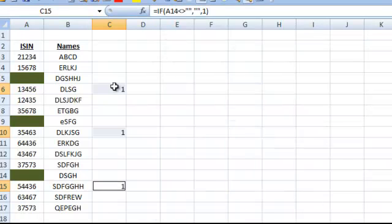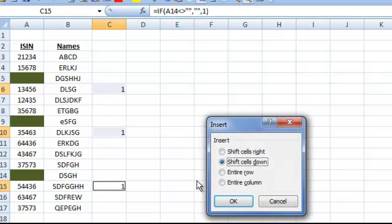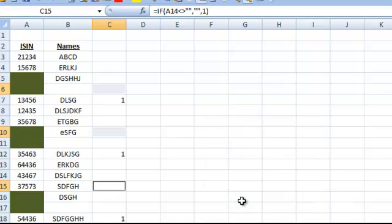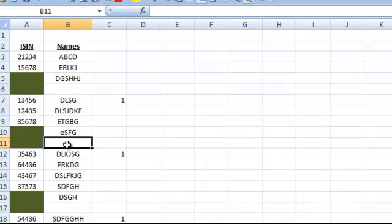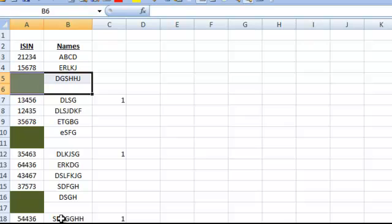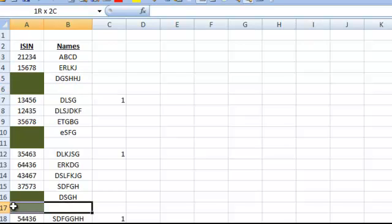While this is still selected, press CTRL plus and insert the entire row. Now you have a row inserted before the green or the blank cell. That's all I have for you today.